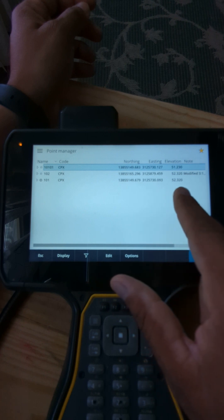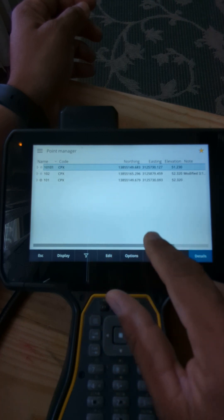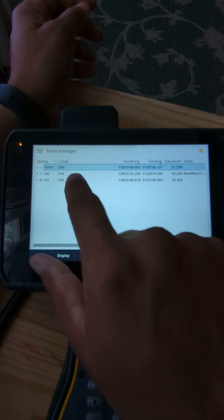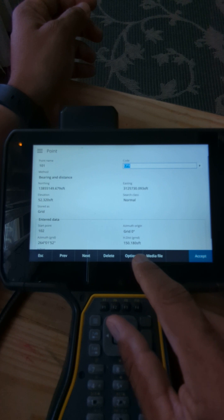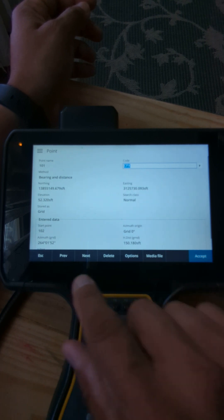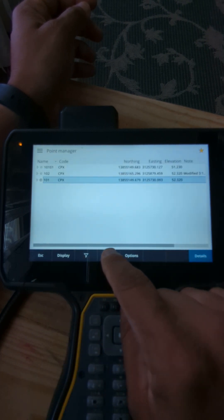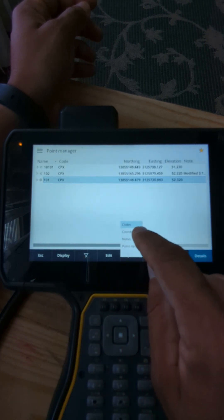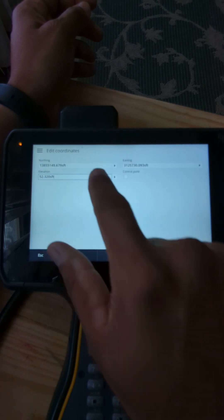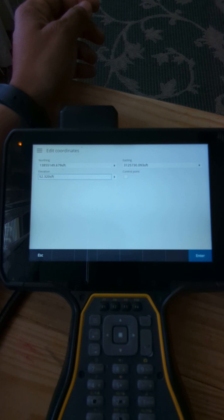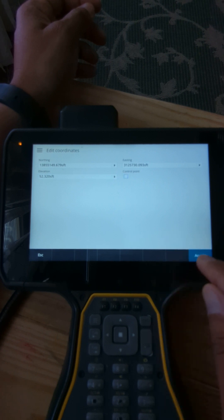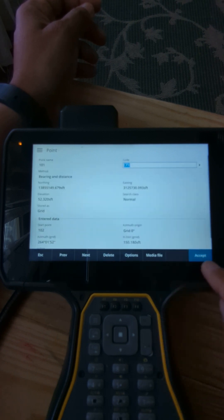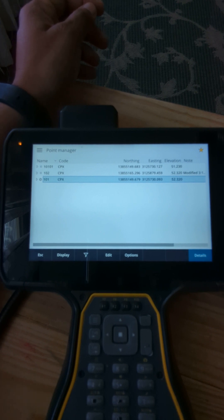Then you're going to go to job data, point manager. Now you have 101 and 102. And here you can go into 101, edit coordinate, and here you can change the elevations of 101, the ones that you have for your level loop. Once you adjust that, then from here on out is your normal style setup.